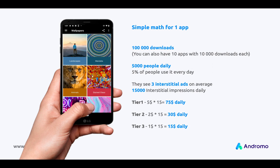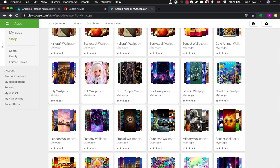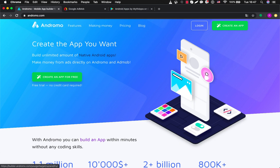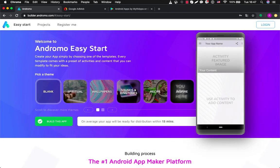Also when you create an app you have to understand the geographical targeting — you must have an idea of what audience will be using your application. So now let's go inside Andromo and see how it works. This is our front page. We can start from creating an app for free. And here you can see our easy start — this is a new feature released recently and it's very useful to new developers as they have a choice of templates which reflect the most common types of application.